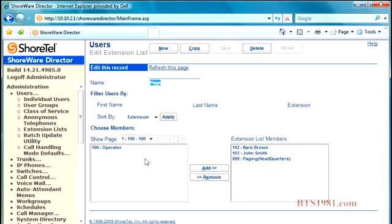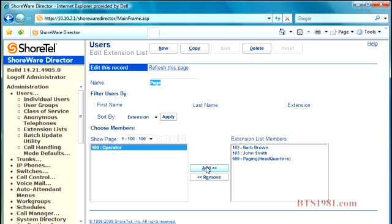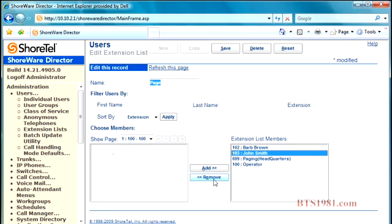So again, if I want to add the operator to the page group, I click on it. Let's say I want to take John out of the group. Click on that. I hit save.